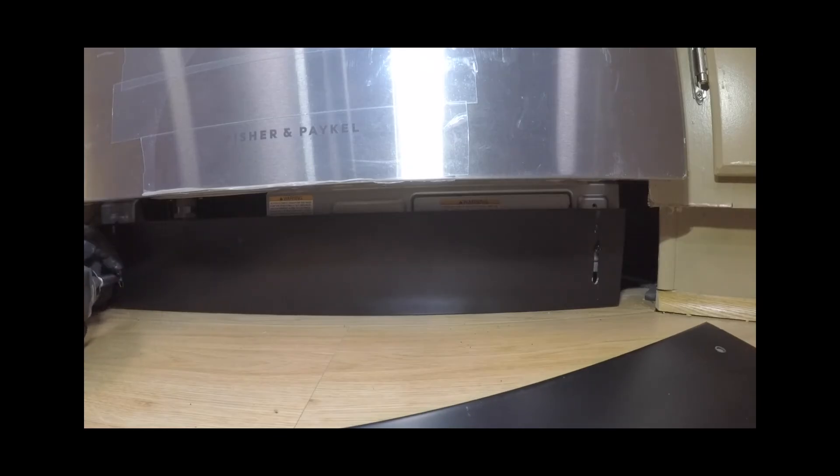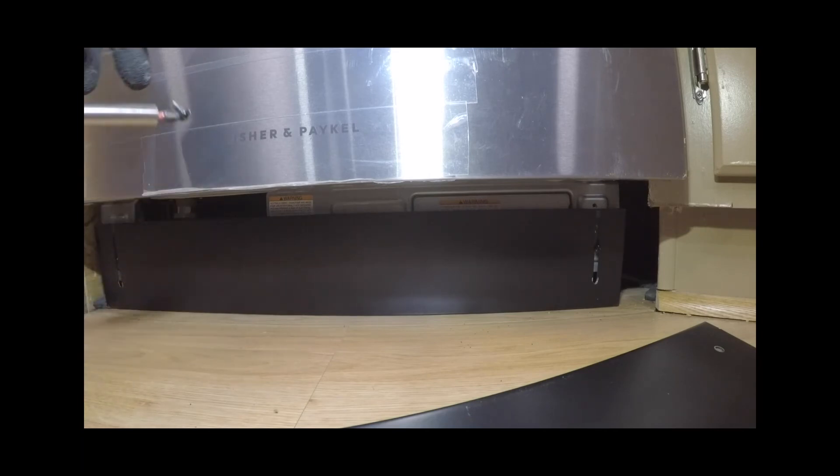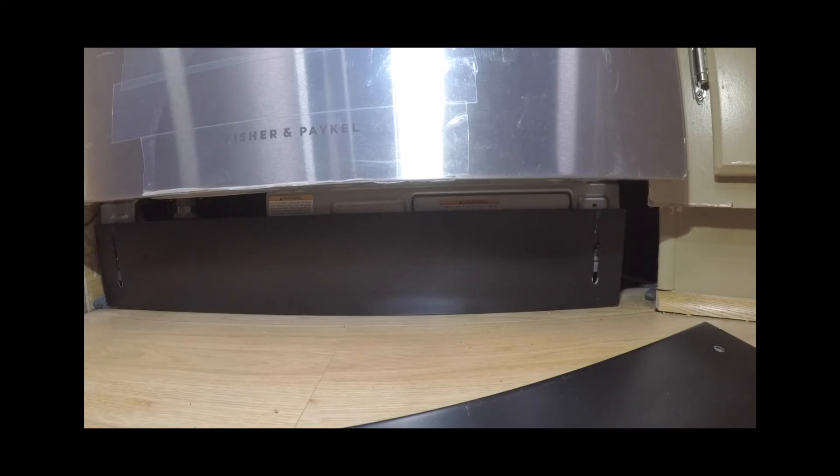Final mounting procedures. Refitting the toe kick mounting plate and panel. Refit the toe kick plate and mounting panel that was removed earlier.